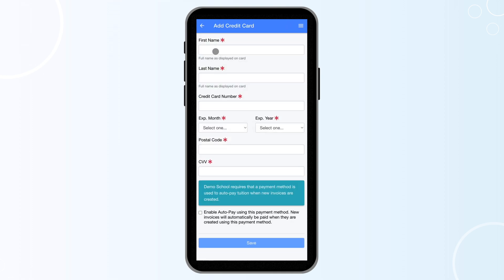Proceed to fill out the required information and hit Save. Depending on your school settings, the payment method added may automatically be subject to auto-pay enrollment.